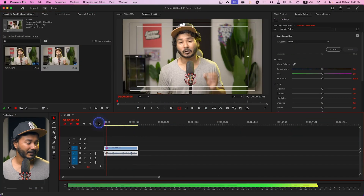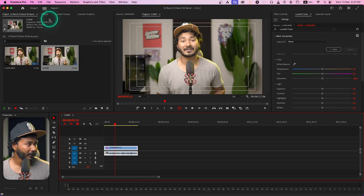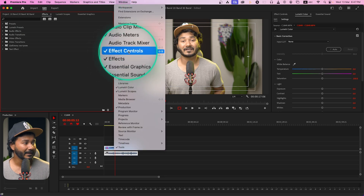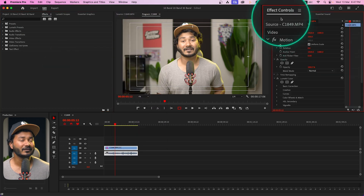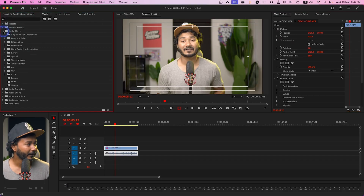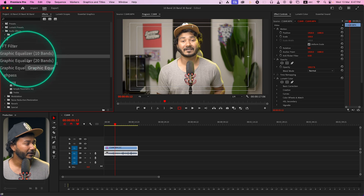Let's learn how you can use the 10-band, 20-band, and 30-band equalizer in Adobe Premiere Pro. Here is a sample clip. Let's apply the 10-band equalizer effect first on this audio. Go to the Effects panel — if you don't see it, go to Windows to enable the Effects panel and the Effects Control panel. From the Effects panel we'll apply the effect, and from the Effects Control panel we'll control it. Go to the Audio Effects folder, then Filter and EQ, and there you'll see three different equalizers: Graphic Equalizer 10-band, 20-band, and 30-band.